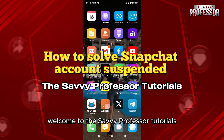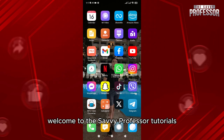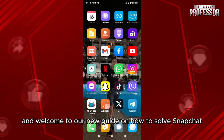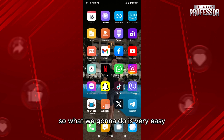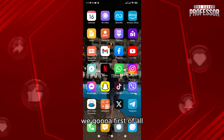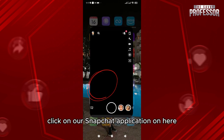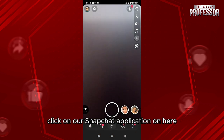Hello everyone, welcome to the Savvy Professor tutorials and welcome to our new guide on how to solve a Snapchat account suspended issue. What we're going to do is very easy — we're going to first click on our Snapchat application.